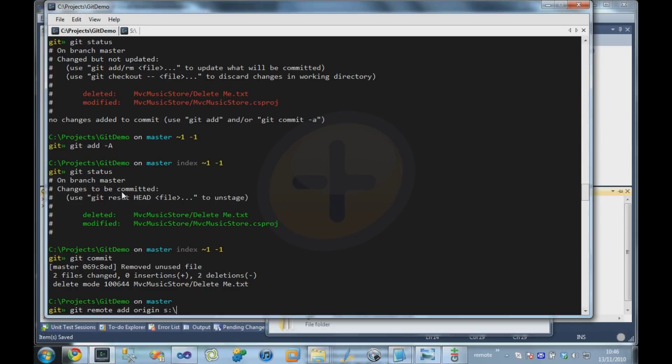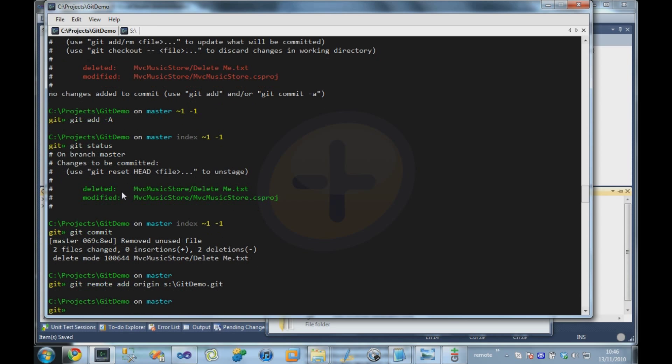And I'm going to tell it where that repository lives. So I'm telling it that origin lives on the S drive in the directory called git demo.git. And there we go. It now knows about that origin.